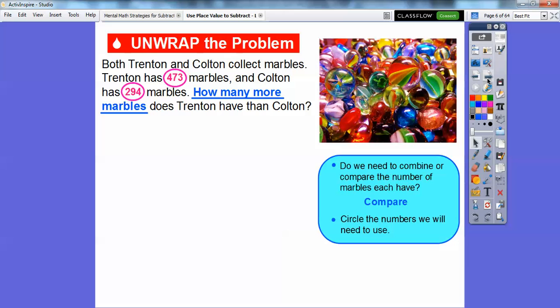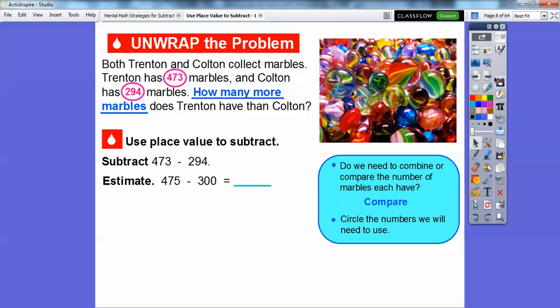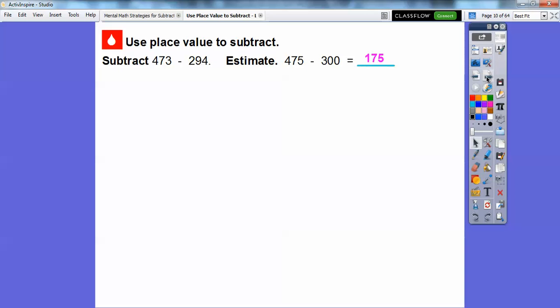Let's circle the numbers that we're going to use — those two numbers. We're going to use place value to subtract, so we're going to subtract 473 minus 294. Let's estimate first. Put these to nice friendly numbers: 475 and this is close to 300. So 400 minus 300 is 100, and 75 minus 0 is 75, so it should come close to 175.